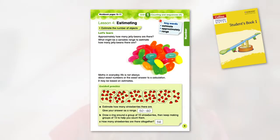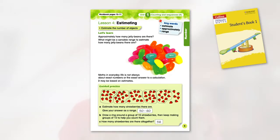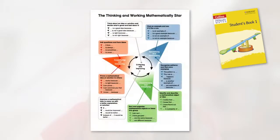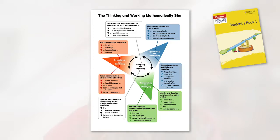The single page per lesson layout offers lots of opportunity for independent learning with the use of keywords and a learner-friendly version of the learning objective, enabling learners to keep in mind the key things they're understanding that lesson. The student's book is split into 'Let's Learn' and 'Guided Practice', starting with an introduction to key concepts and then moving into a worked example. A TWM star is included where a lesson covers certain TWM characteristics, and the student's book ends with a full version of the thinking and working mathematically star, allowing learners to reference the characteristics and introducing TWM vocabulary consistently from Stage 1.